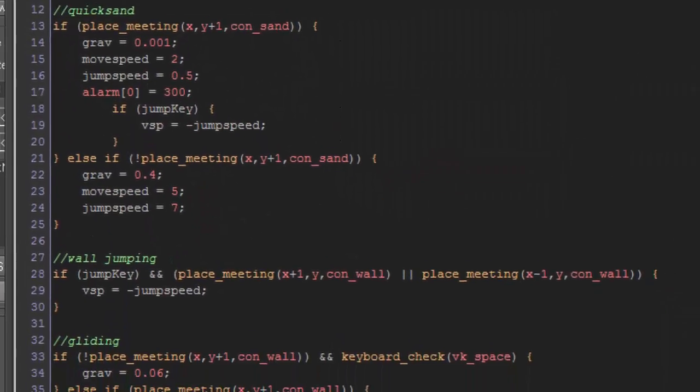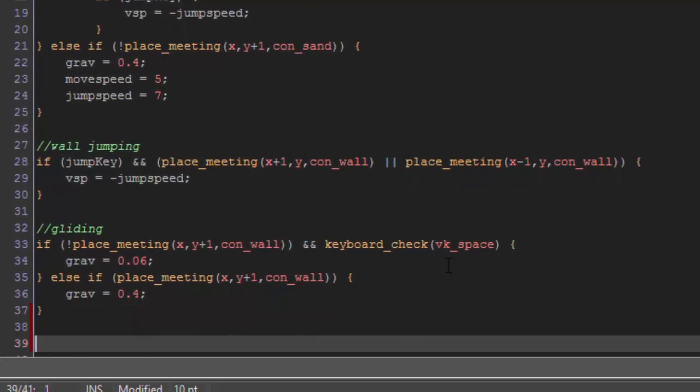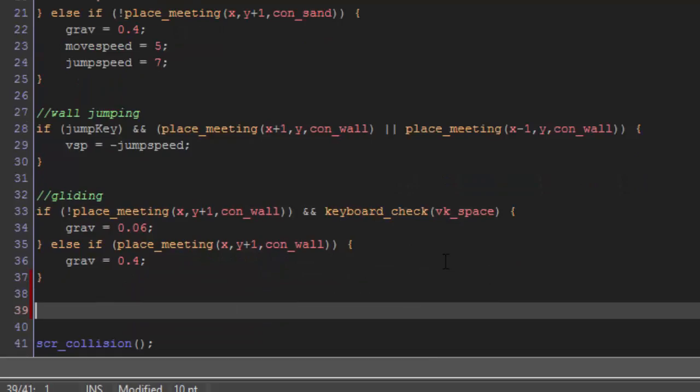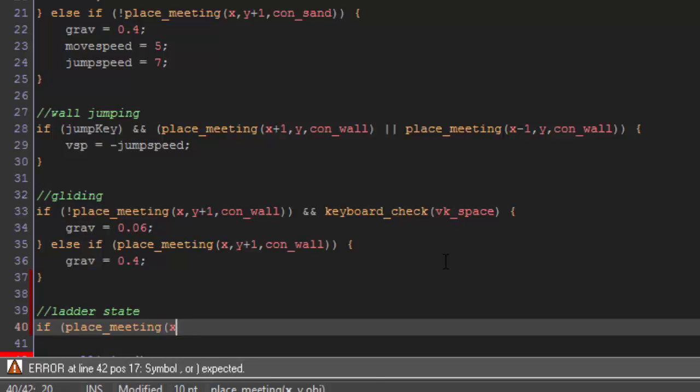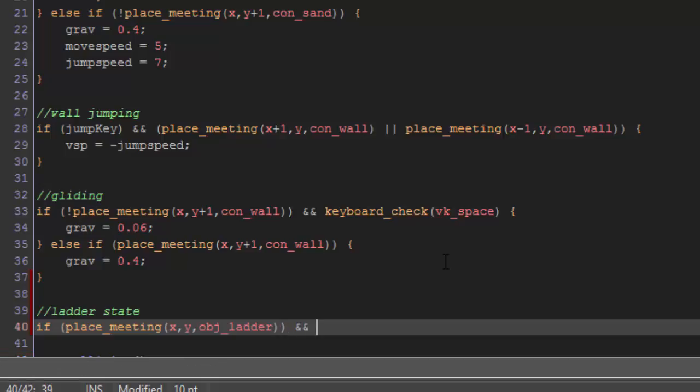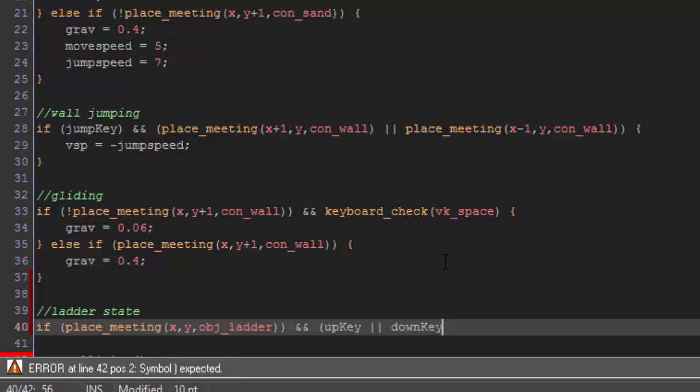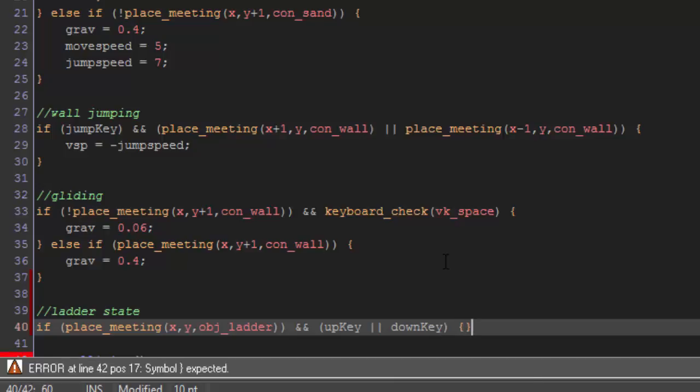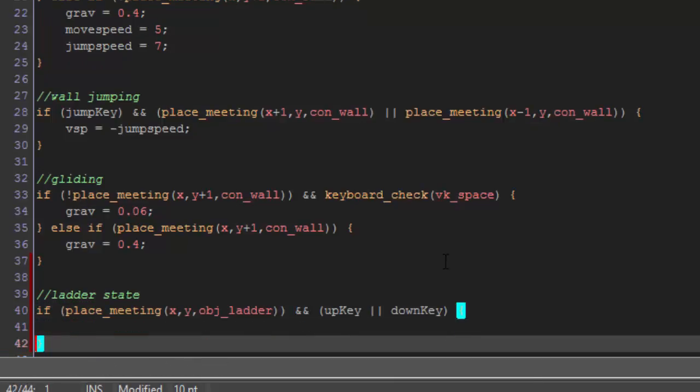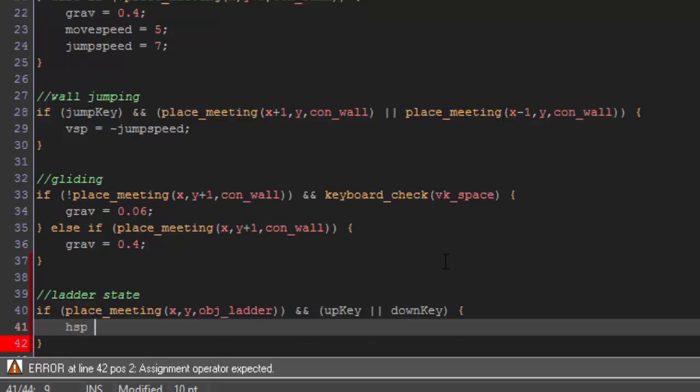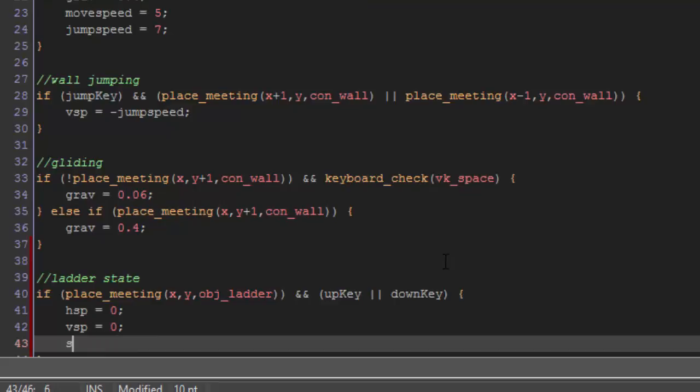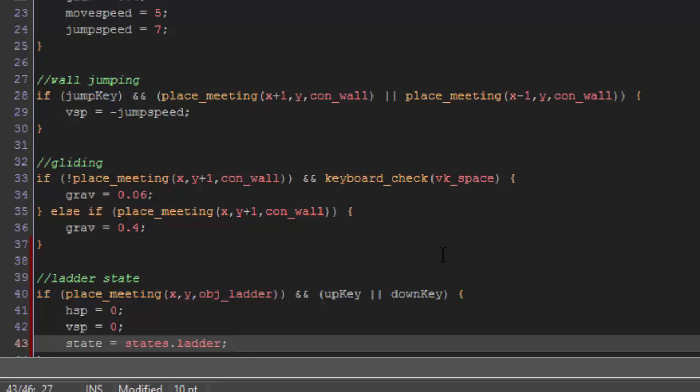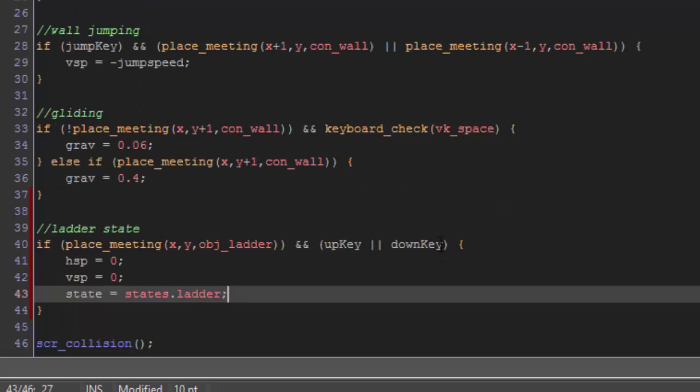And we want to add something that will basically say, okay, now it's time to switch to our ladder state. So, we're going to comment here and say ladder state. And inside here, we're going to say if place meeting our up key or our down key is pressed, then we are going to set our h speed equal to zero, our v speed equal to zero, and our state is going to equal states.ladder.